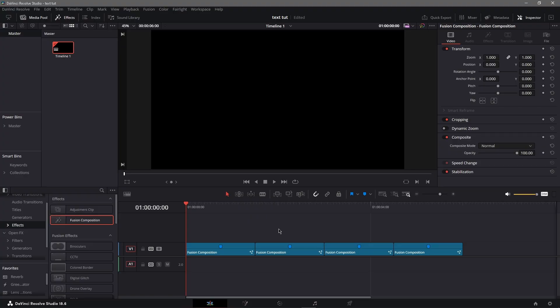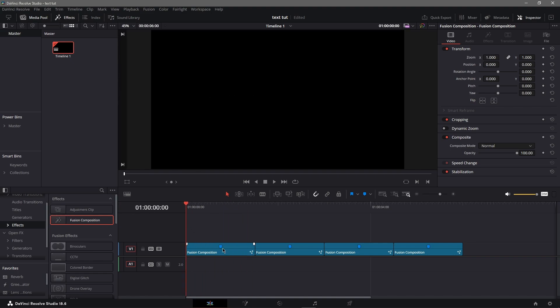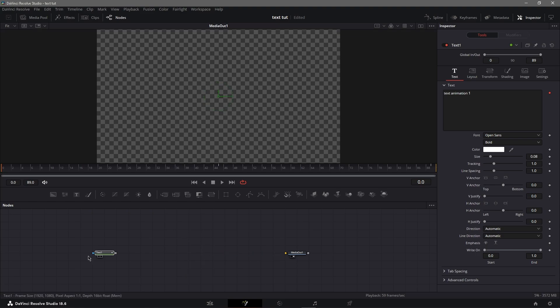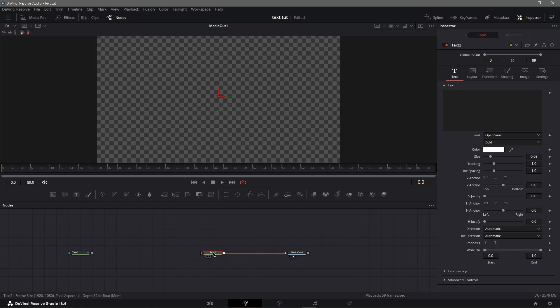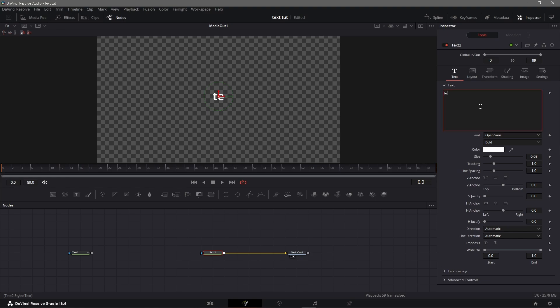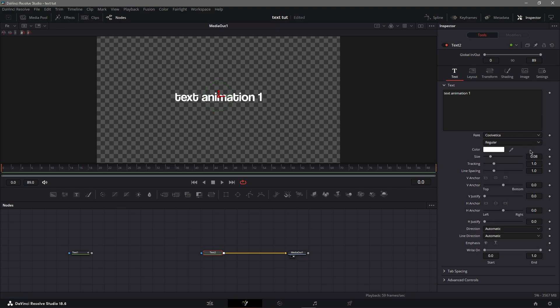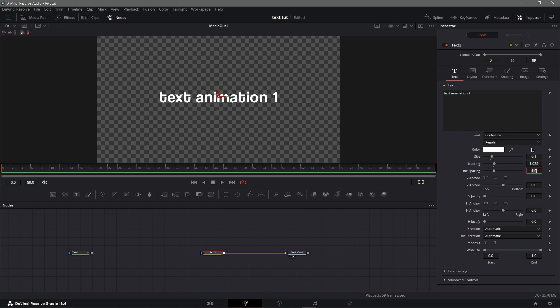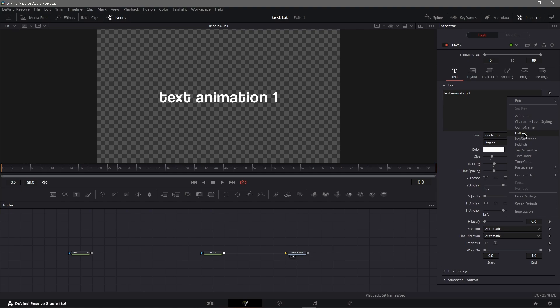Today we're going to learn about text — there are four different text options we're going over. The first is text animation one. To do this, go to Fusion, grab a text node, connect it to the media out, then put any text you want. For font you can put anything, then adjust the size and tracking to your liking.